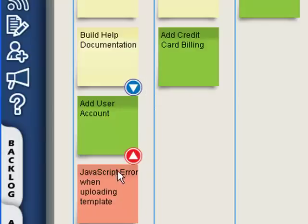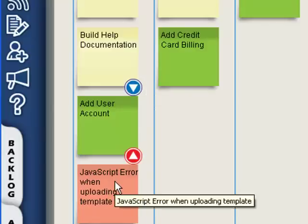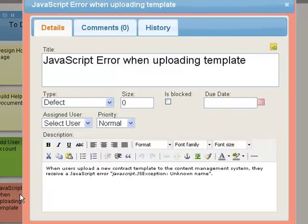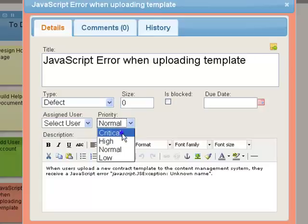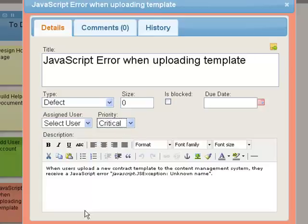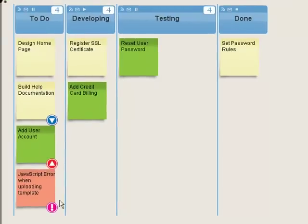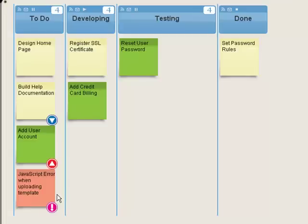Now suppose that we've just discovered a bug which needs to be fixed immediately. We want everyone to make this their top priority. To do this, we open the card and set the priority to critical. When we save this change, you now see an exclamation mark on the card on our Kanban board. This makes it clear to all team members, regardless of where they are located or what language they speak, what they should focus their efforts on.